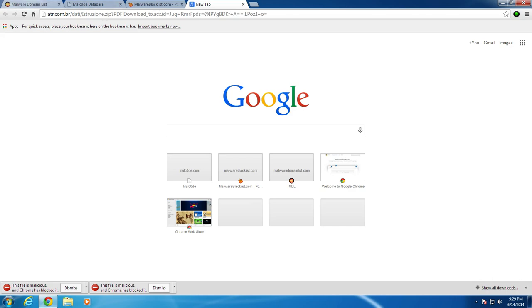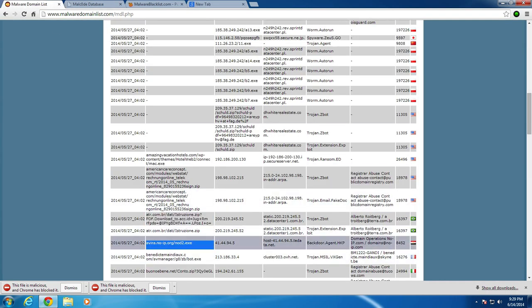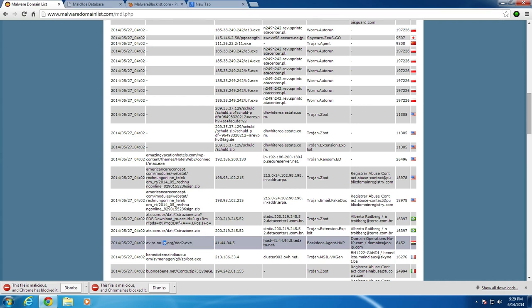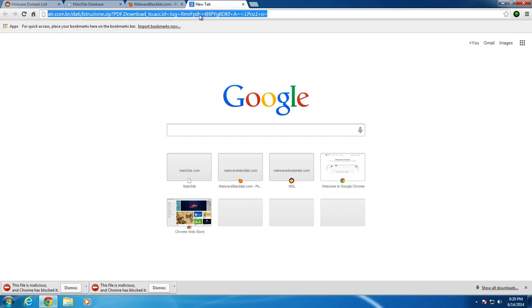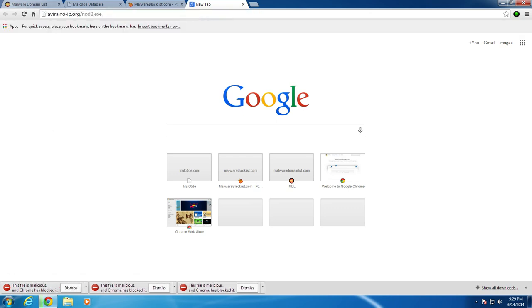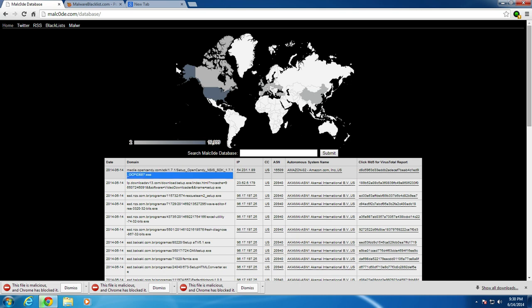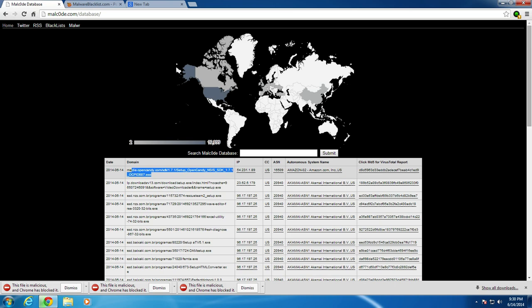That one was also missed. Number four, we will do one more here. Oh, hello. We'll do one more here through our malware domain list and then move on to, okay, so that one's also missed. We're going to move on to Malcode now. Try and get a very wide range of sources.